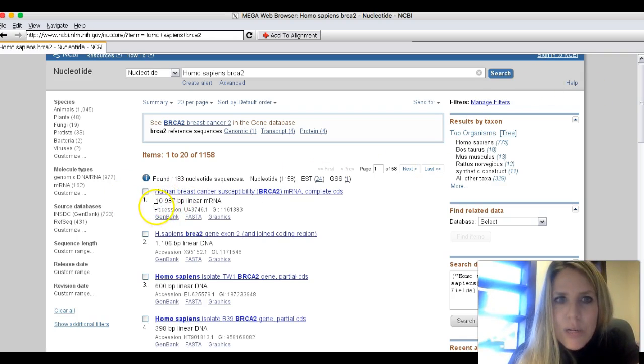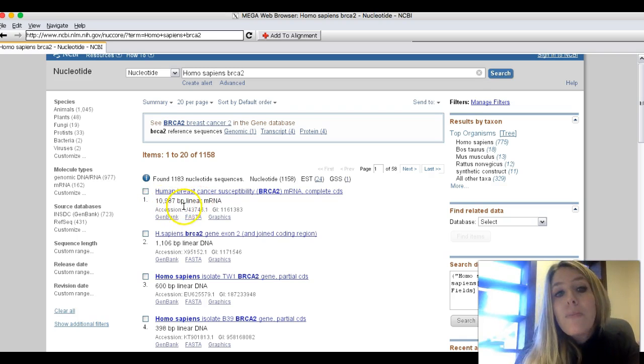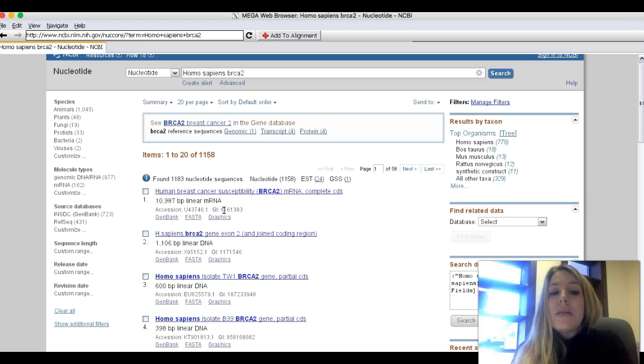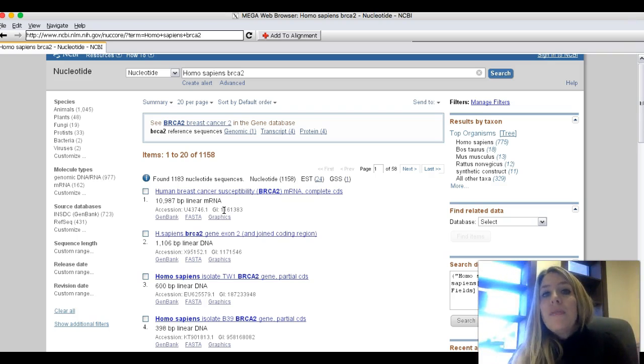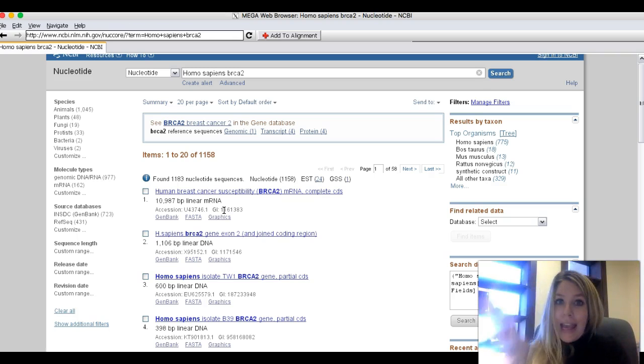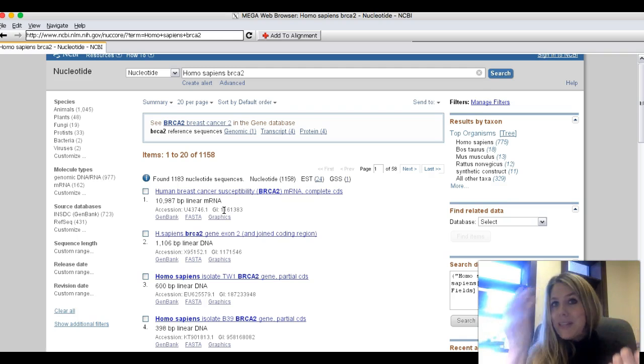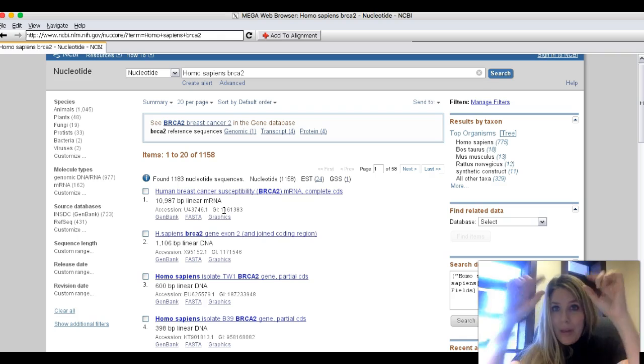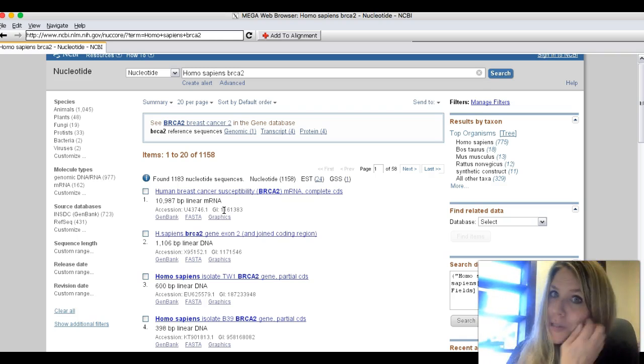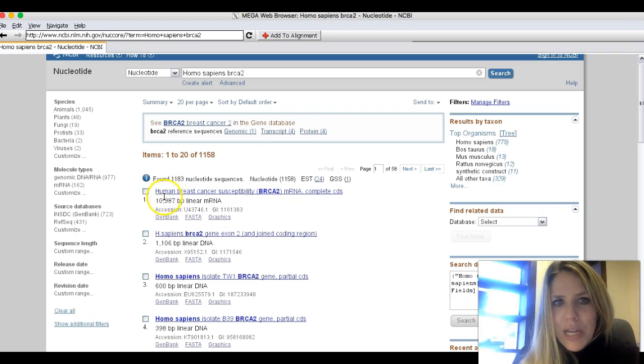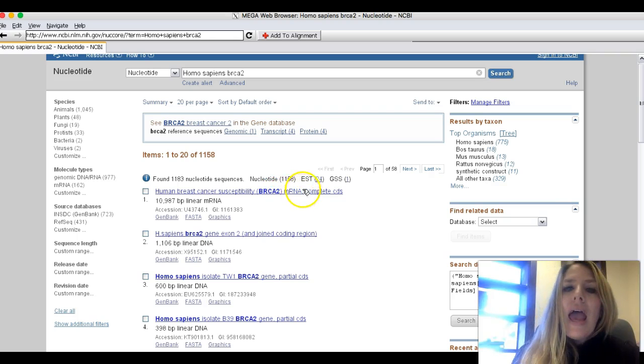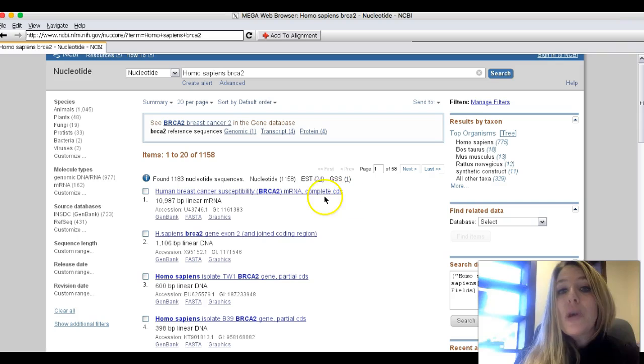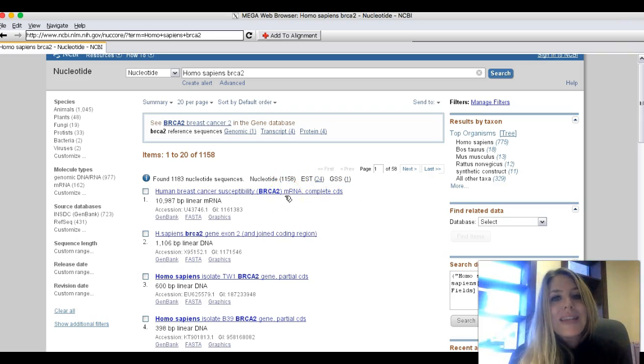So you just want to click on one of these and we're looking for one that is good in size. Like this first one says 10,987 BP. That means almost 11,000 base pairs long is the amount of the gene that they sequenced. So remember a base pair has to do with the DNA. So A for adenine always pairs with T for thiamine, C for cytosine pairs with G for guanine. So those pairs, they've sequenced 11,000 of those and put this up onto this website.